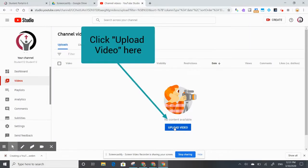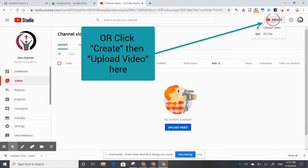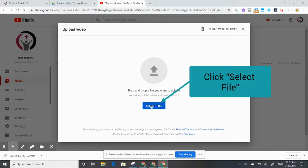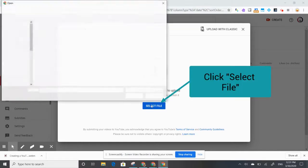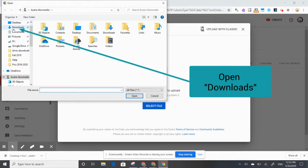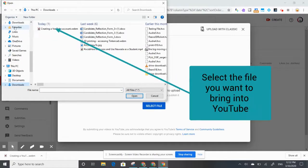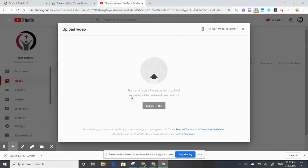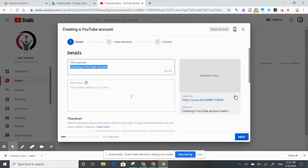I have the option to either click the 'Upload Video' button or click on 'Create' and then 'Upload Video'. A window will appear — I'm going to click 'Select File', go to my Downloads, find that video I created called 'Creating a YouTube Account', and open it. It's now going to upload that video.